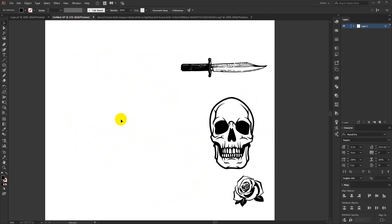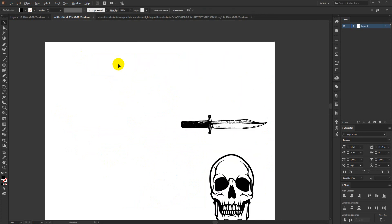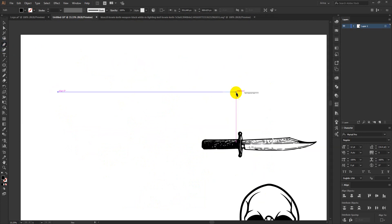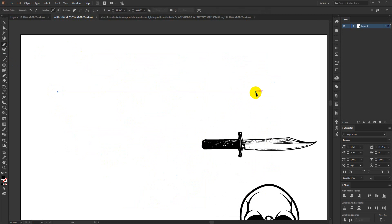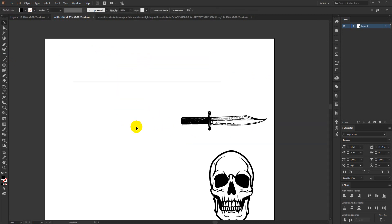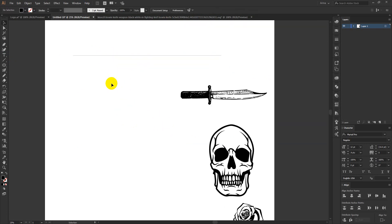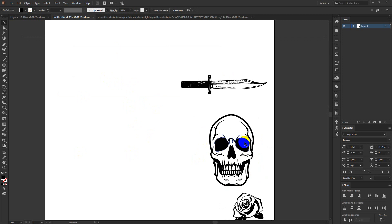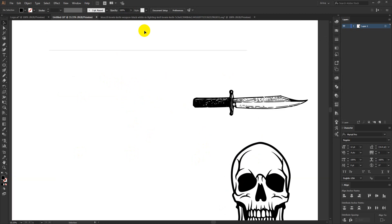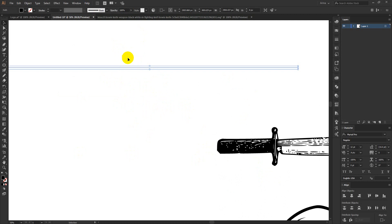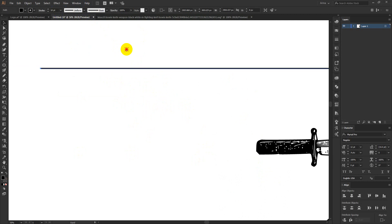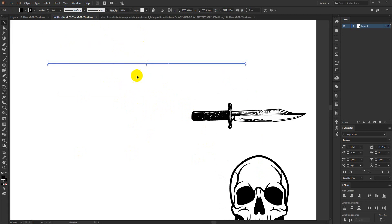For this design, first of all I need to make a shape because I am planning to make a circular design where this skull and these vectors will be inside it. I am just taking a brush here — just a stroke.